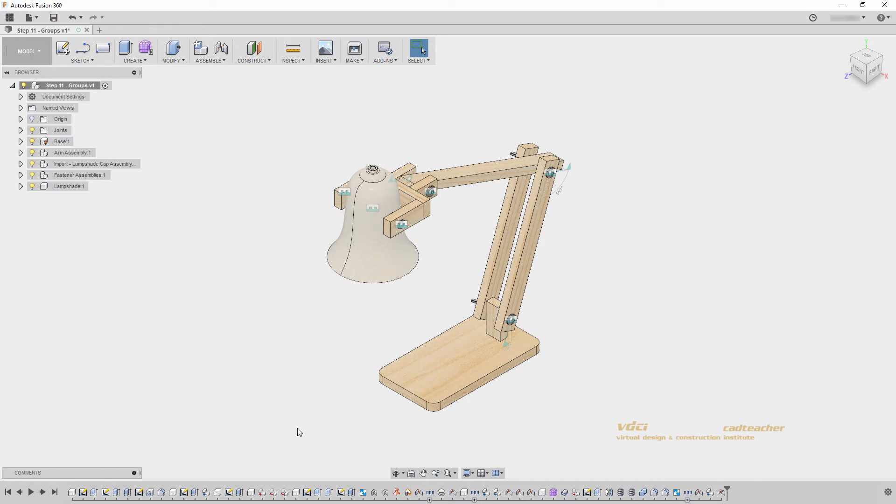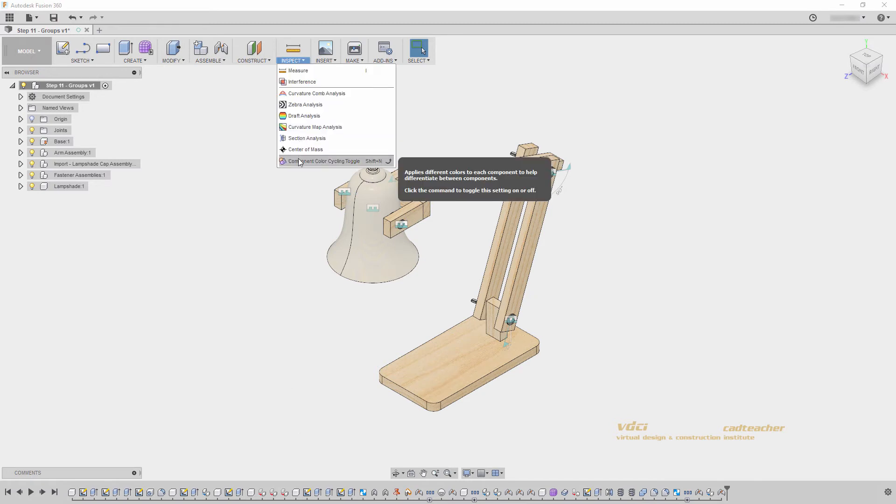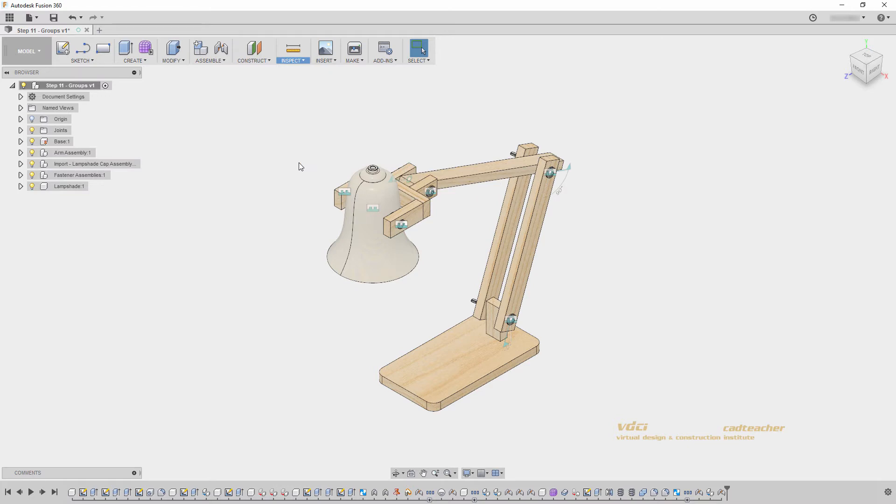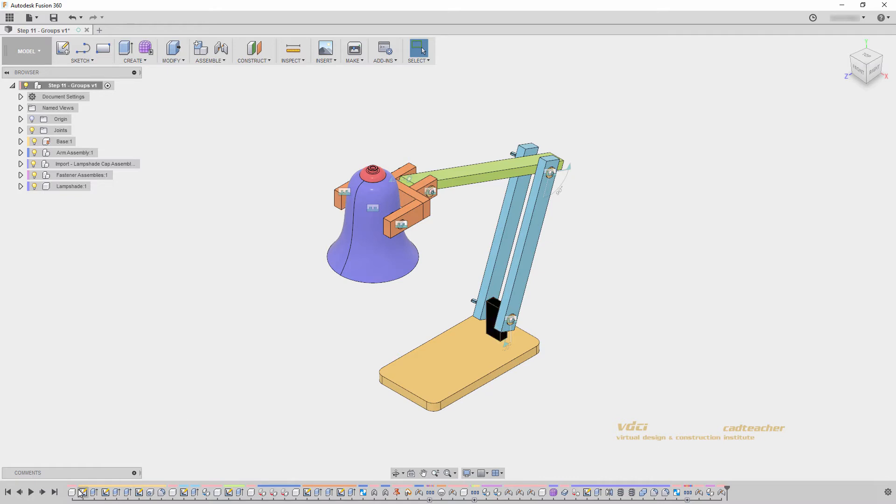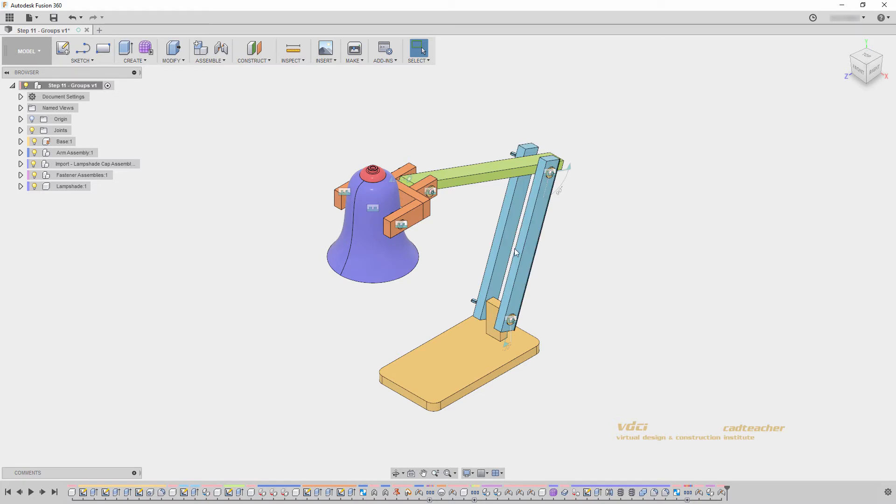Also, if we go to Inspect, Component Color Cycling Toggle, this applies a color to each component in our model. Now I can see that all of these features reference the base. These features reference the arm. These features reference my lampshade arm, and so on.